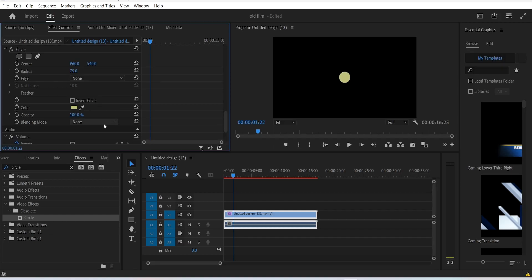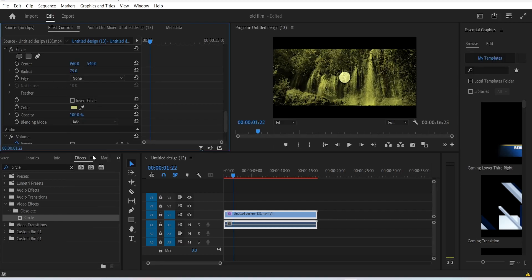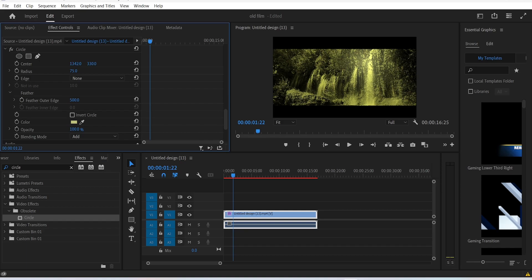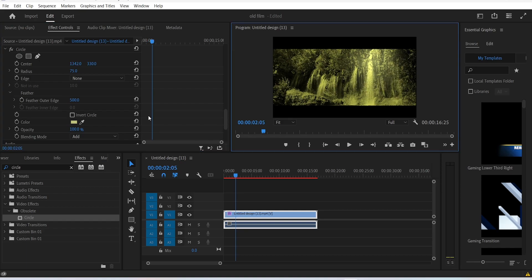Then change the blending mode to add, increase the feather value to 500, and then place this circle effect on the top like this. Now that we have that out of the way, we can add a rough urgency effect to the video clip.